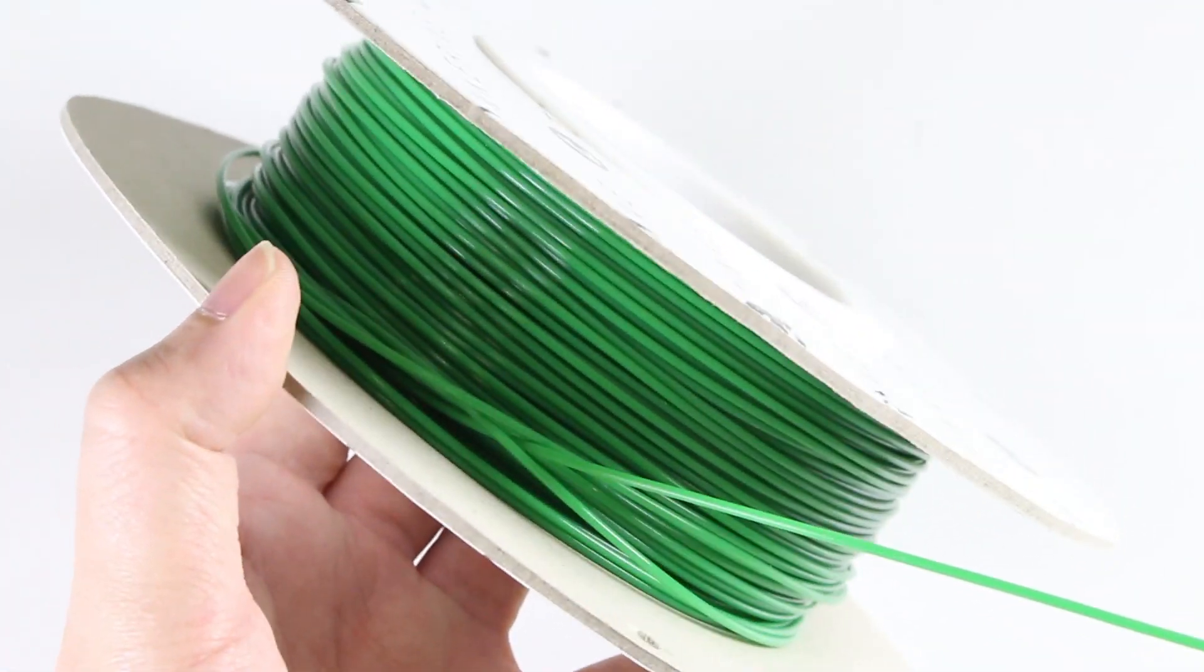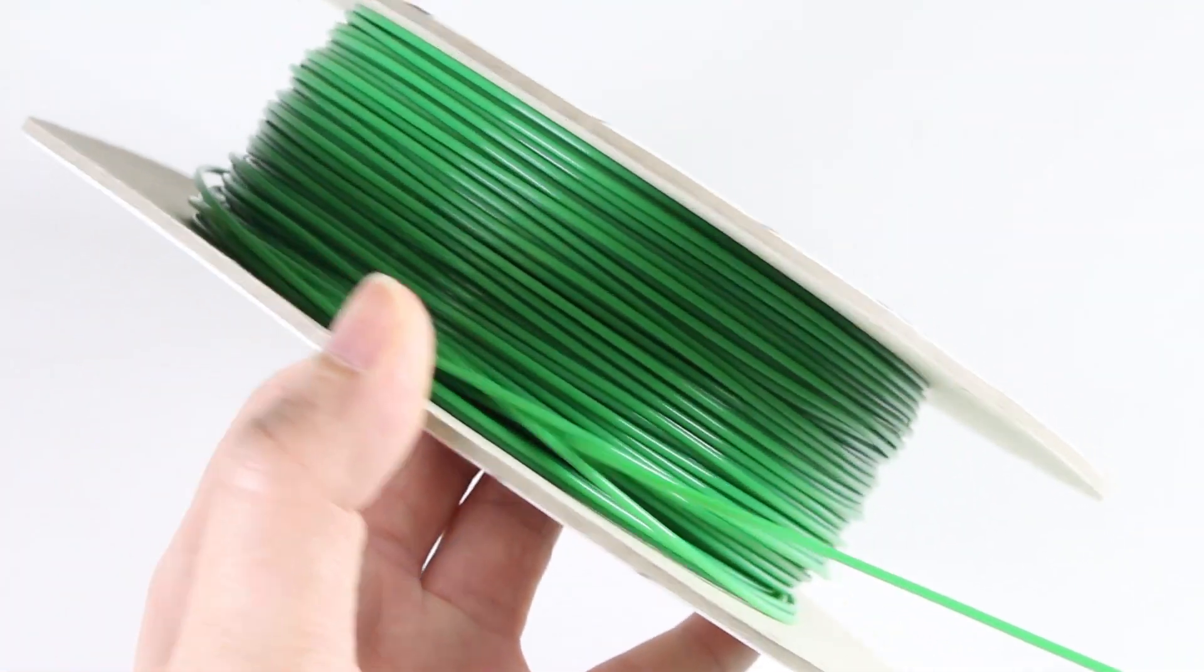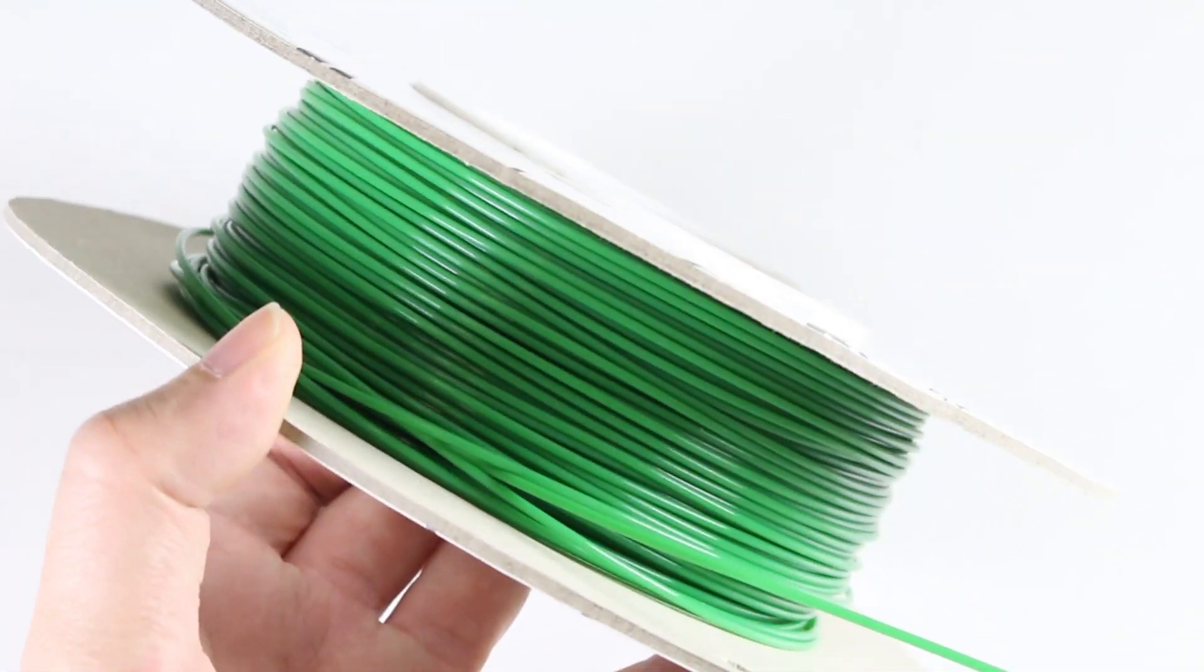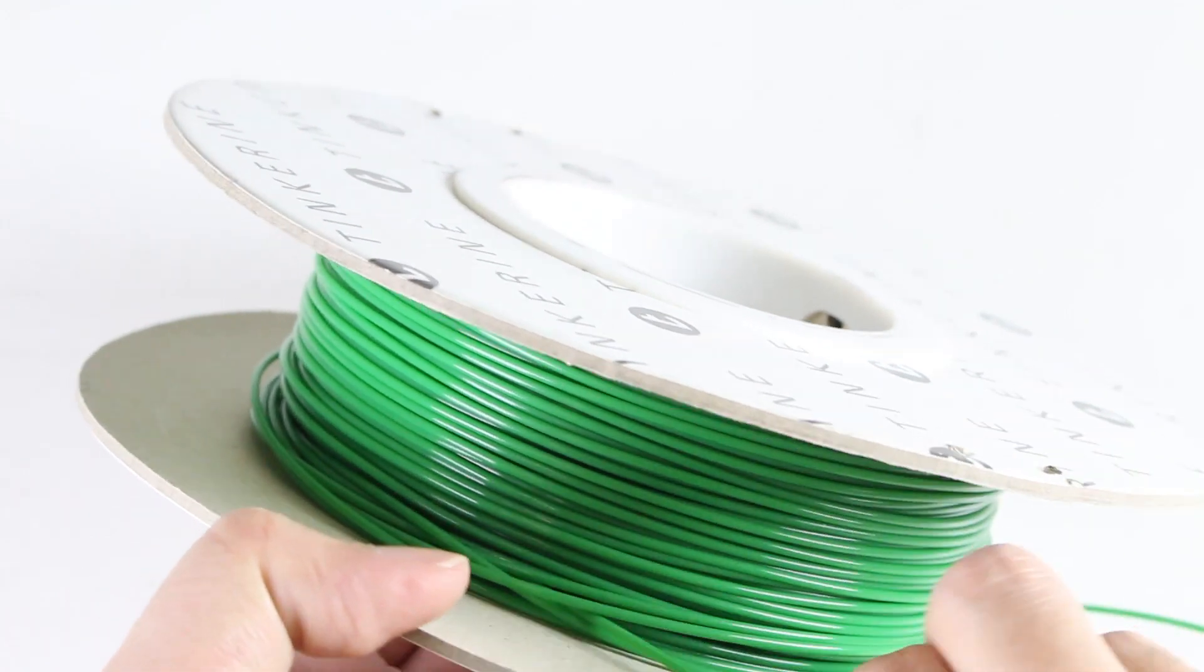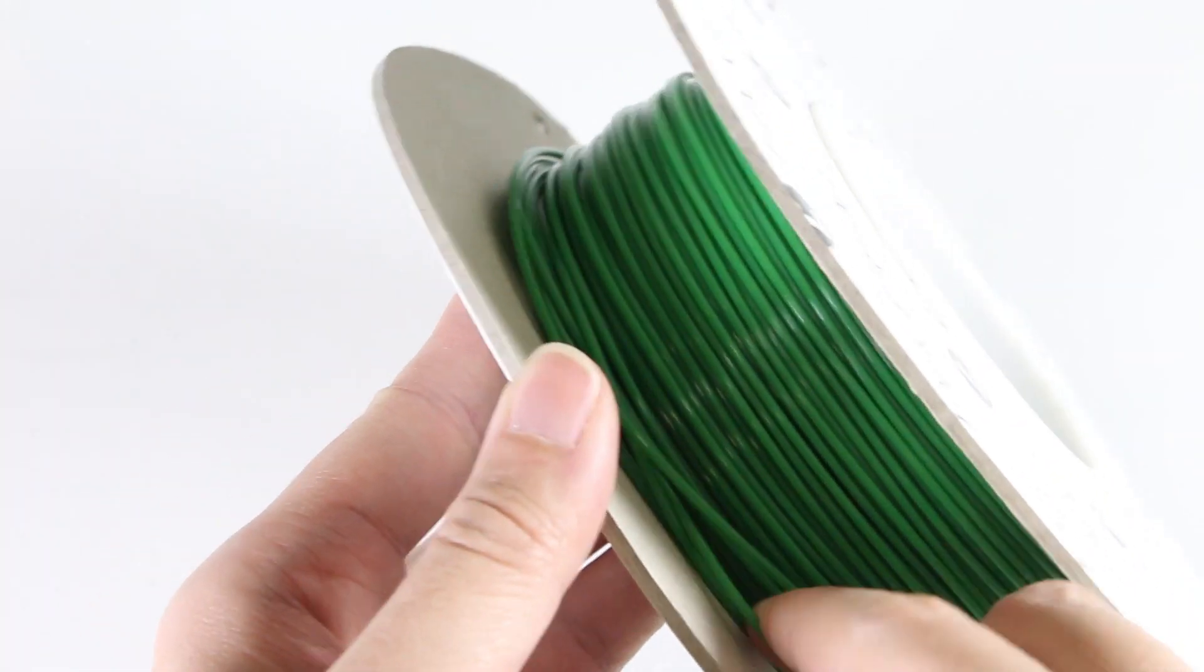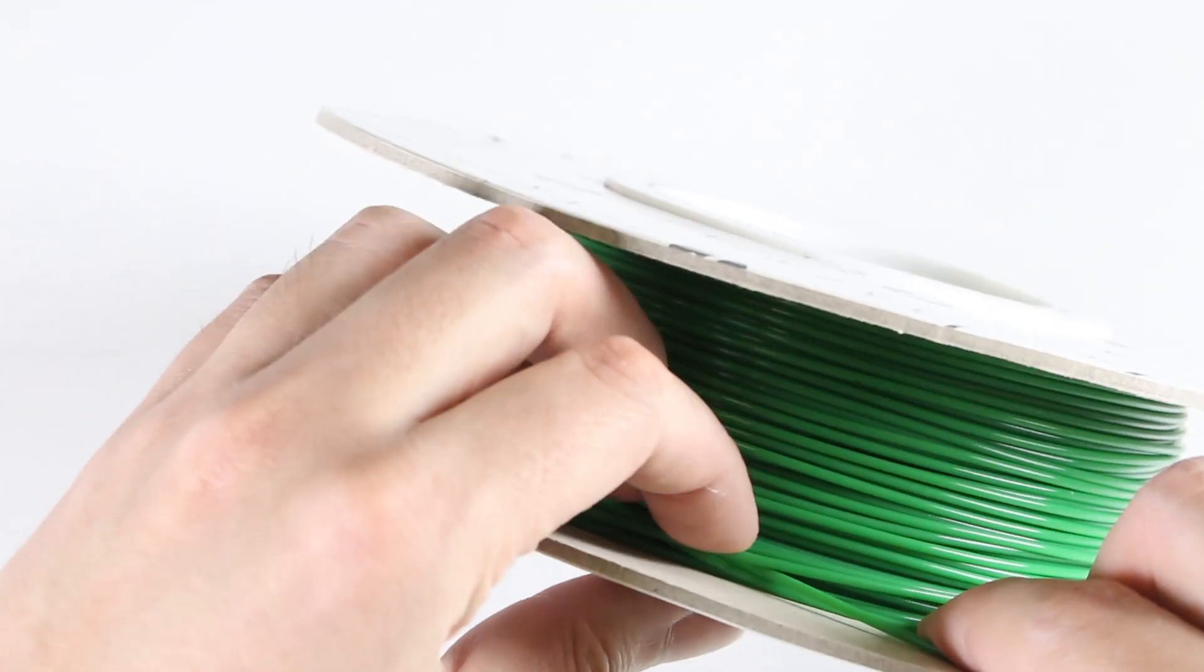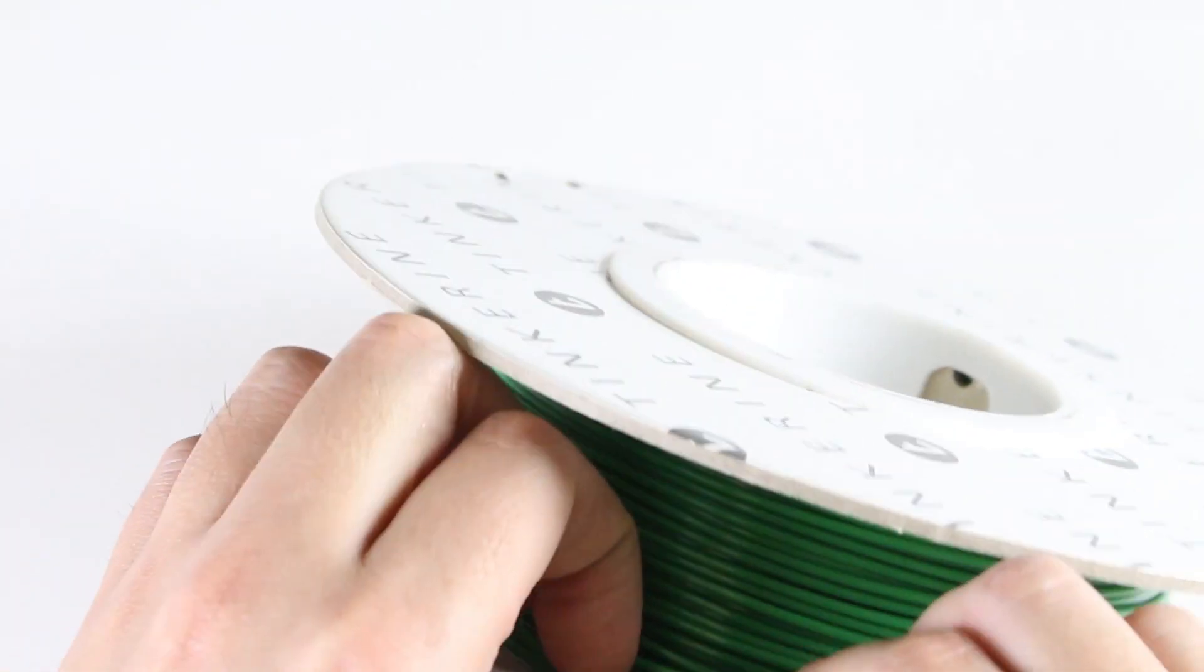Once you have located the knot, gather all the overlapping strands of the filament and get your fingers underneath them as we will have to remove these coils from the spool.